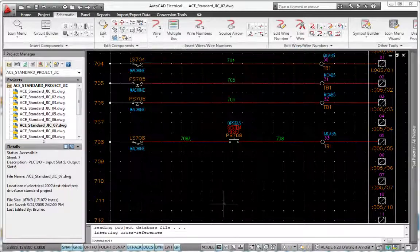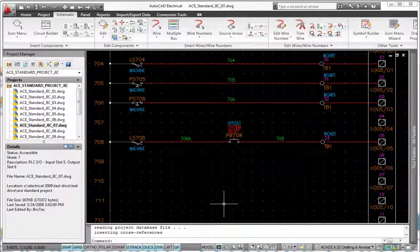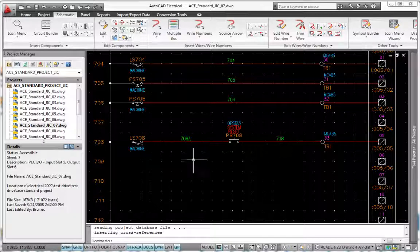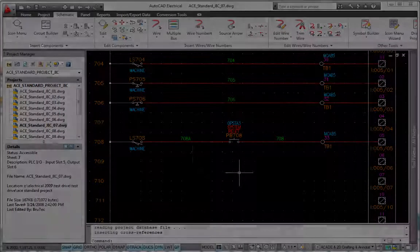Spending long hours manually assigning and tracking wire numbers and component tags is a thing of the past.